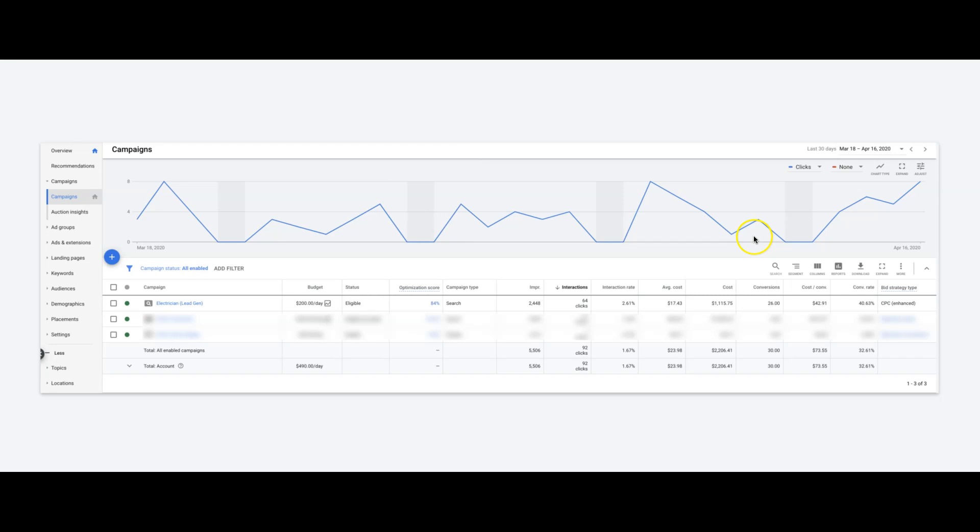The landing page, as always, these are full form leads: name, phone number, email, and tell us about your issue in a little text box. Sometimes we'll throw in a drop down menu with issues that an electrician could service or something like that, depending on the client, depending on what their needs or wants are.